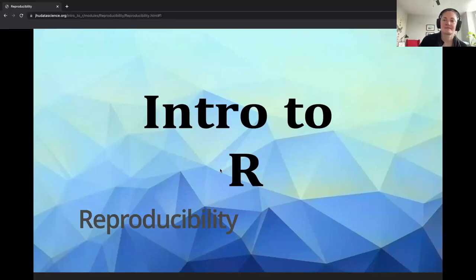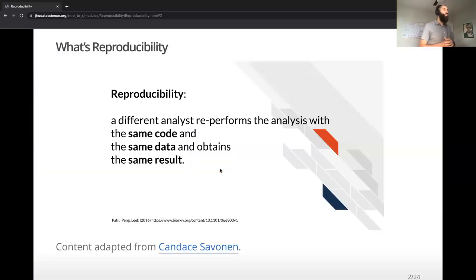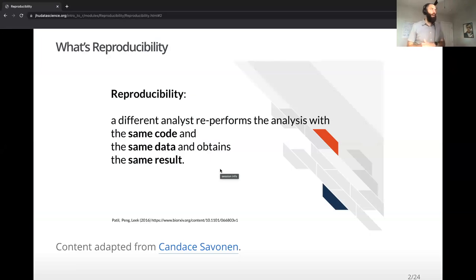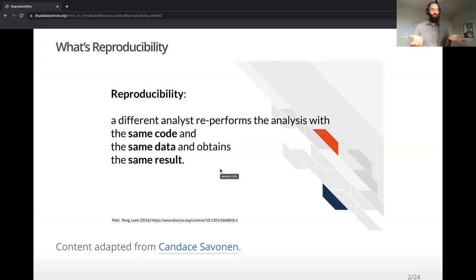We're talking about reproducibility now. What is reproducibility? We define it as having a different analyst perform the analysis with the same code, the same data, and obtain the same results.